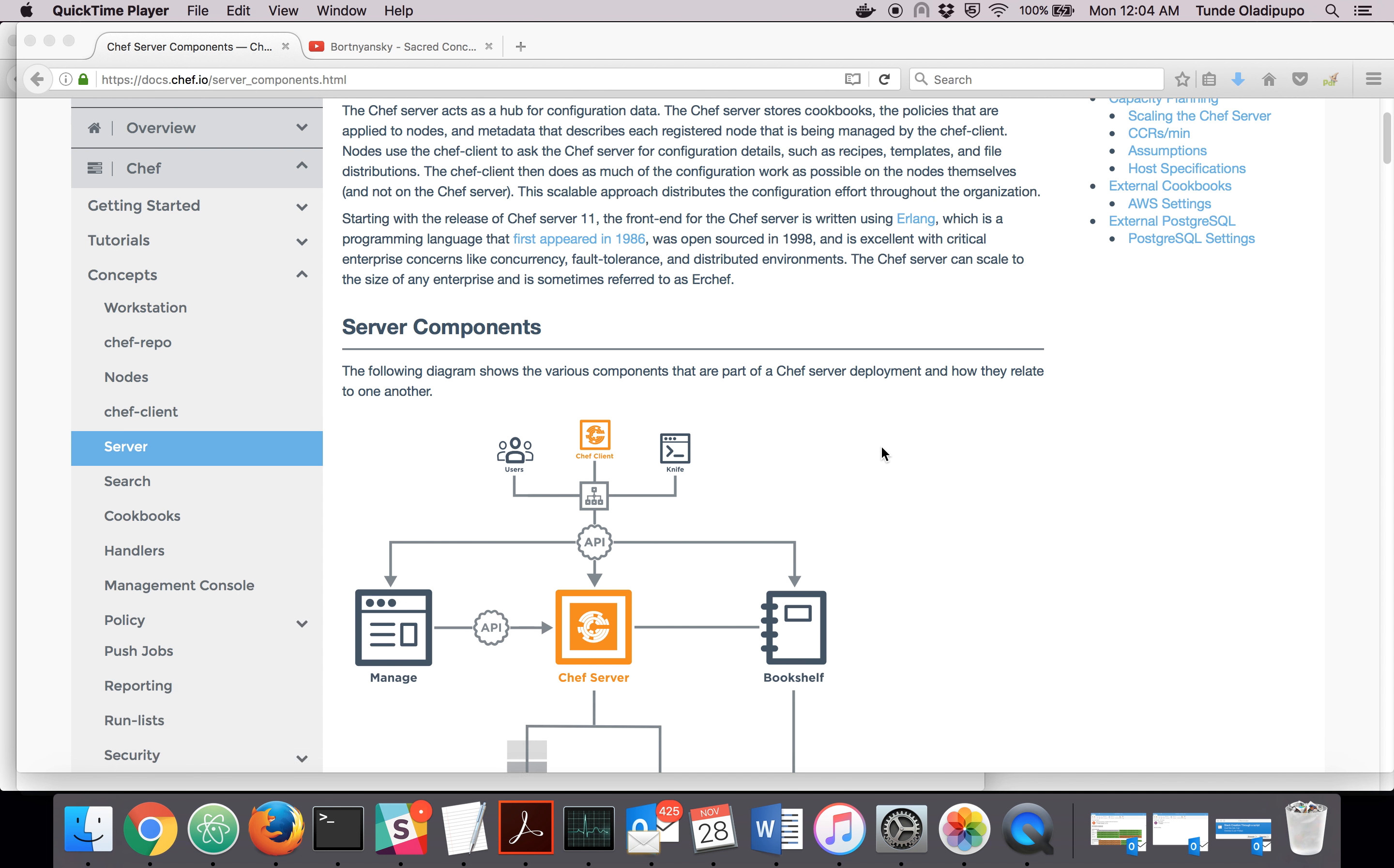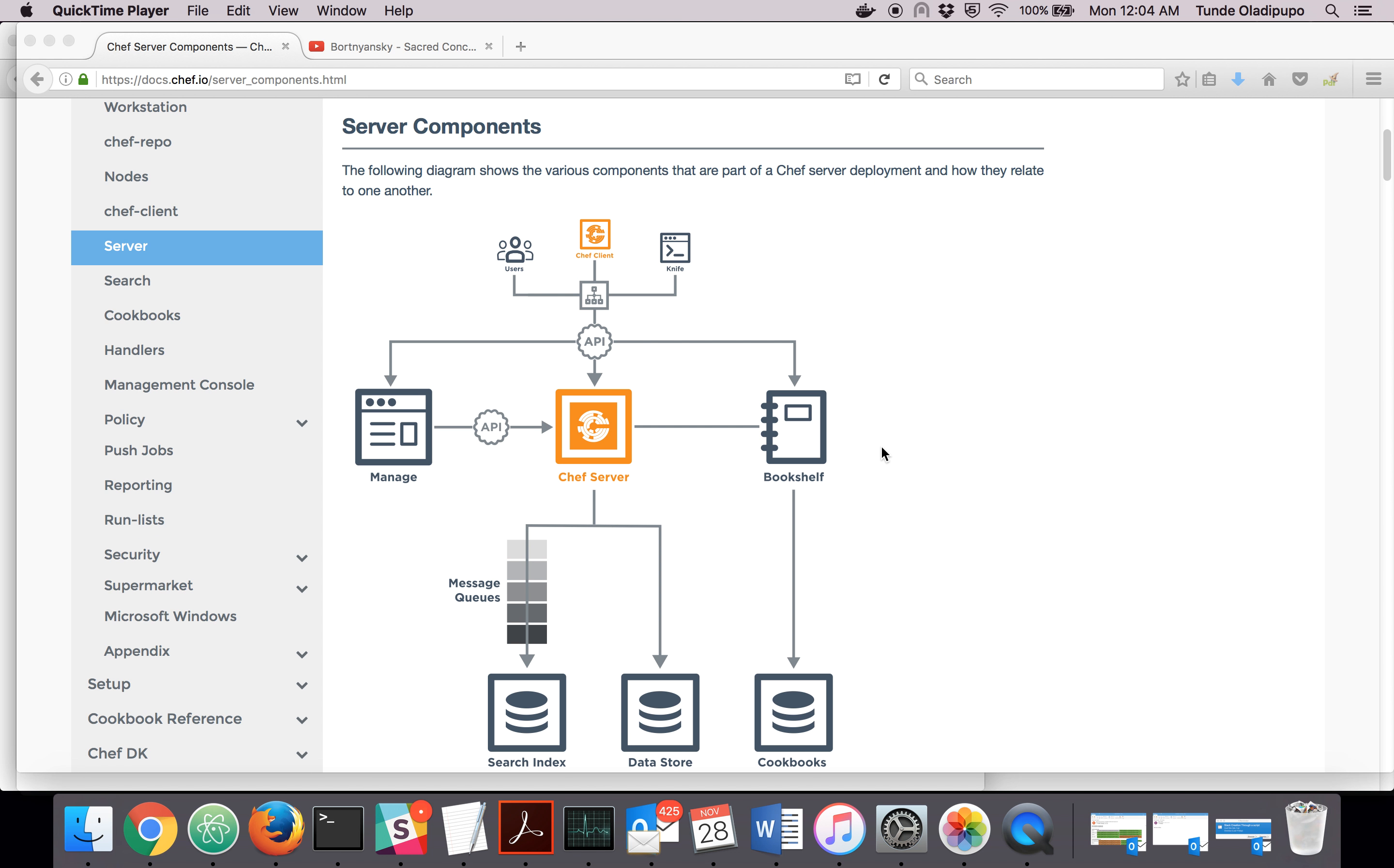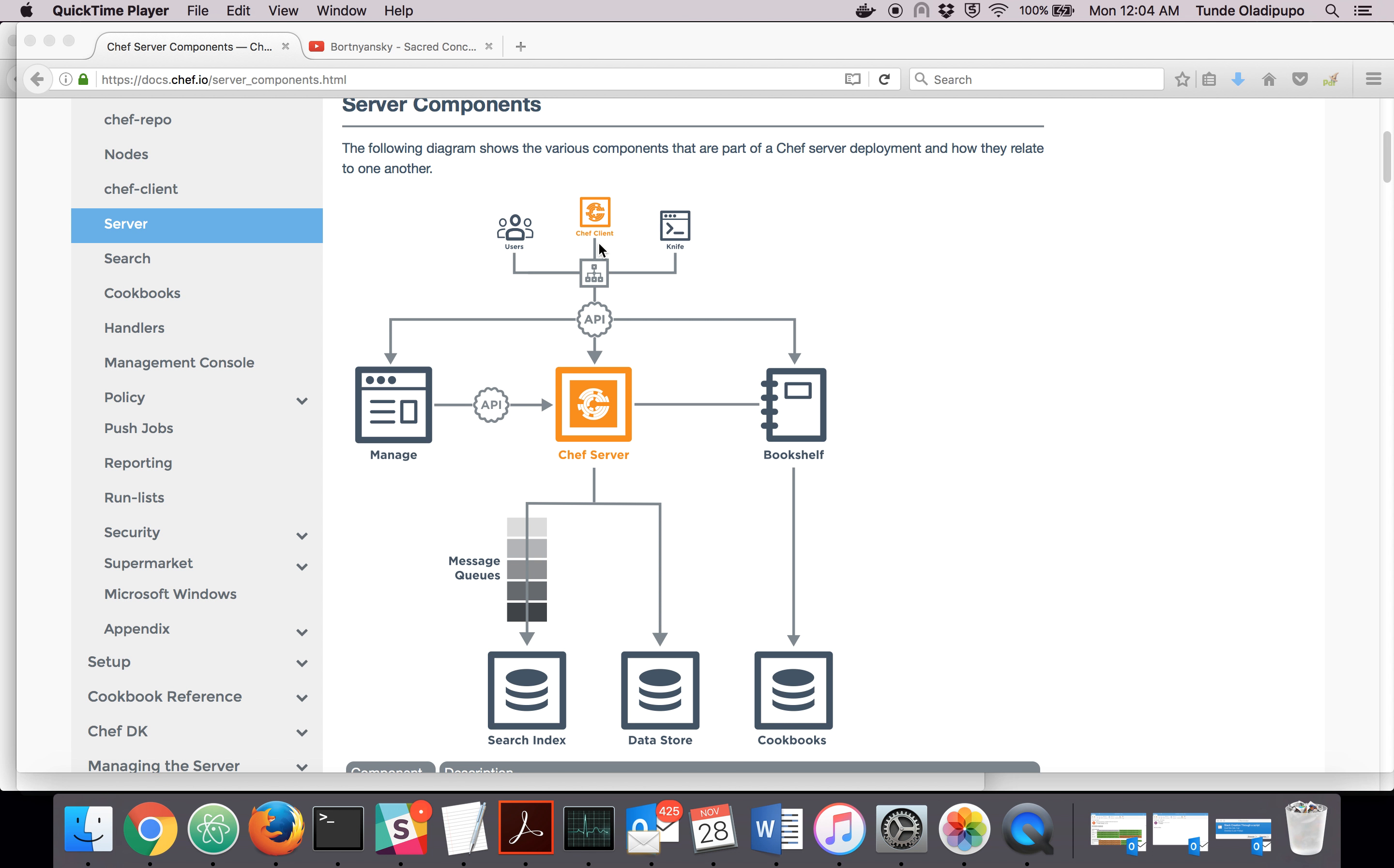Now what are the components of a Chef server? We have something called Chef client. Chef client makes a call to Chef server.